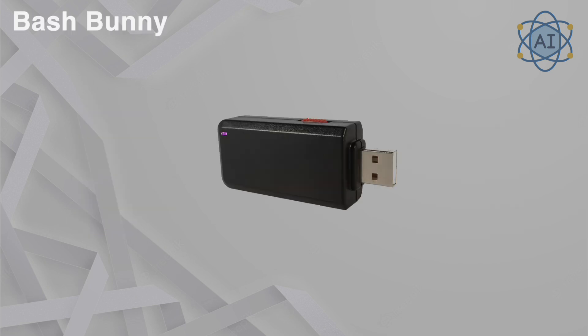Bash Bunny, a multi-functional USB attack tool. The Bash Bunny is designed for advanced payload delivery. With the ability to emulate USB devices, it can deliver malware, steal data, or execute pre-programmed commands. Penetration testers use it to simulate complex attacks and educate organizations on the risks of leaving USB ports exposed.